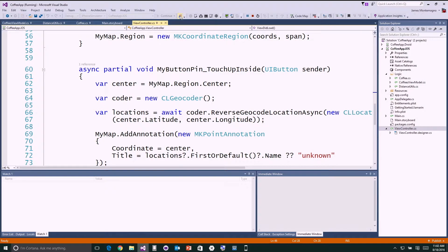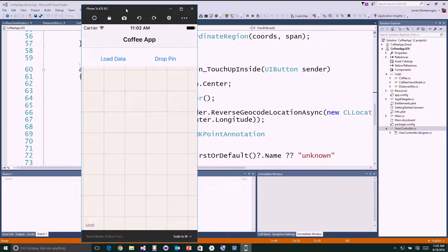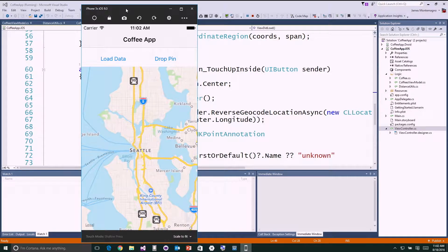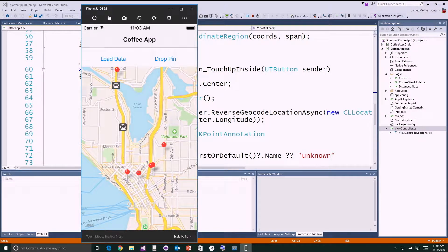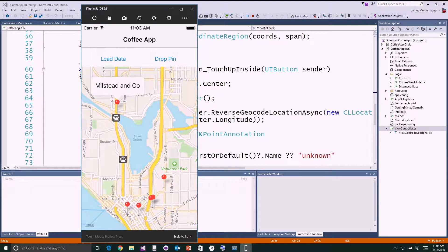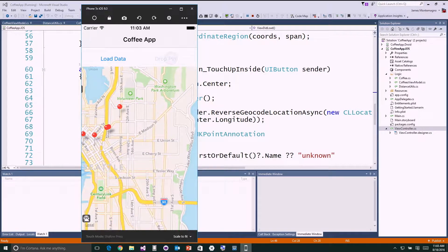Let's run this application. I have an iPhone 5S simulator — this loads our iOS simulator for Windows. My Surface Book is connected over to my Mac, so it communicates that way. Here I can pinch to zoom in. Here's Seattle. I'll hit load data — it loaded all my data from my Azure backend. I can tap on pins: there's Vivace, and one of my favorites, Milstead & Co up in Fremont. I can also drop a new pin and add a new location, interacting with the map, pulling data from Azure, and doing geolocation lookups.